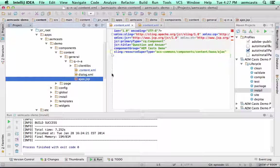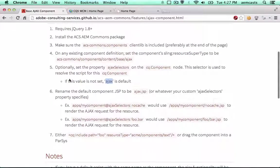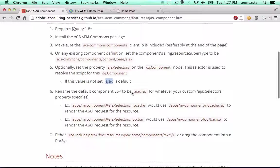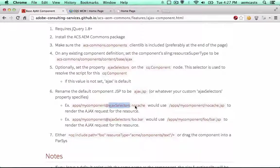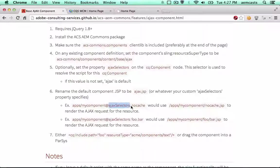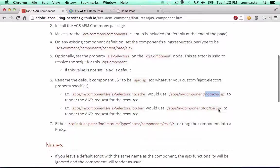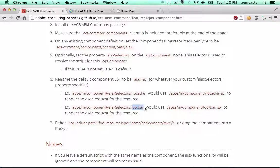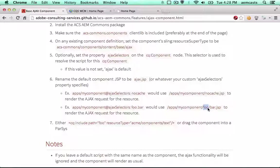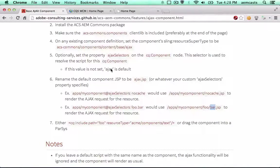So this looks good. We can, if we wanted to, we could actually change this name by setting an Ajax selectors property on the component itself and then we would want to use whatever this selector string is to resolve to our JSP to render the component as we Ajax it in. And as you can see down here, if we have two selectors, we'd actually need to have the folder based script resolution scheme that sling uses. So we'll just use the Ajax for now.